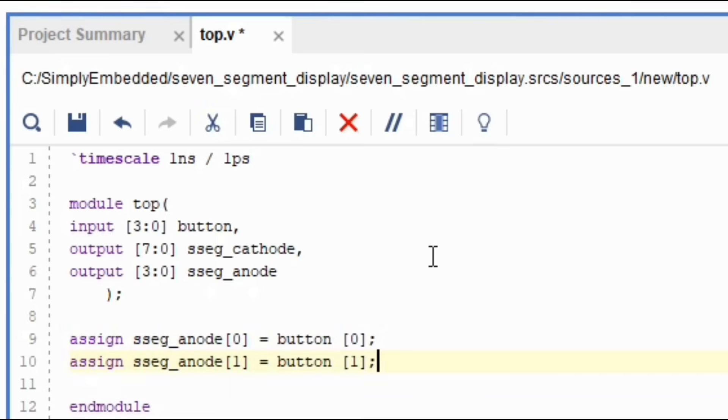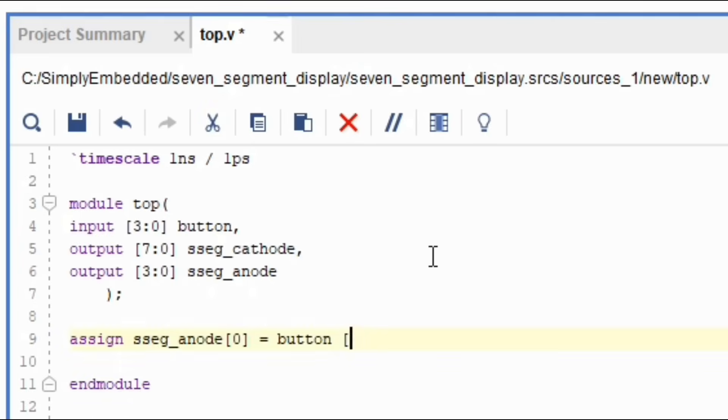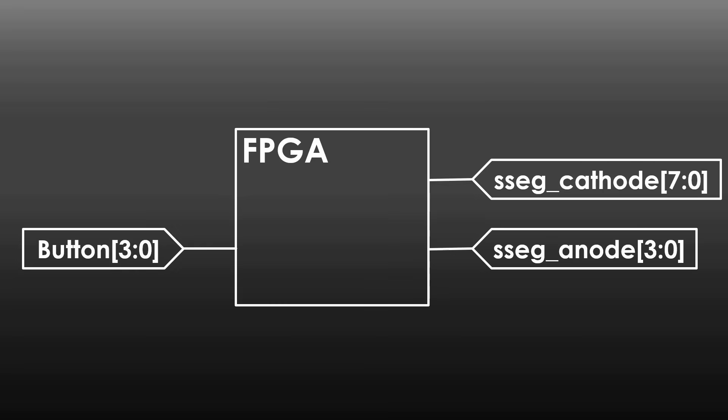You could also connect seven segment anode zero and button three if you want. Anyways, this seems to be a bit inefficient as well. Thus, you can go ahead and just assign seven segment anode equals to button. This way, each wire in the button bus is connected to the same corresponding number in the anode bus.